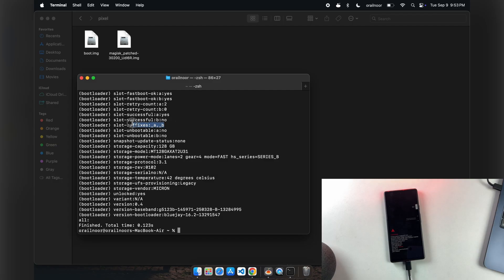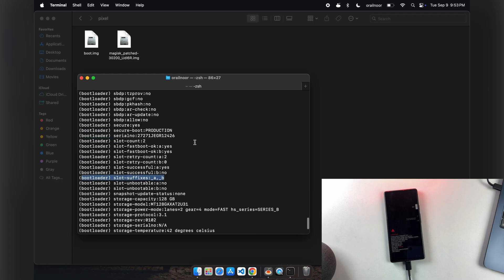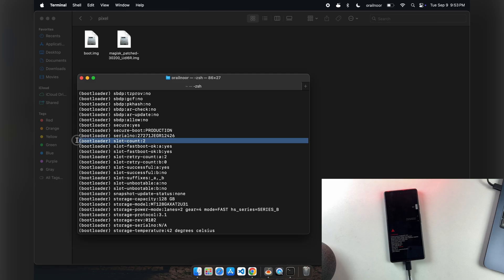As you can see, this phone shows A, B partitions, and my slot count is also 2, meaning it has dual slots. We need to flash the patched boot image to both slots.